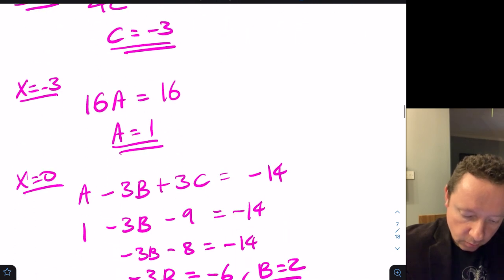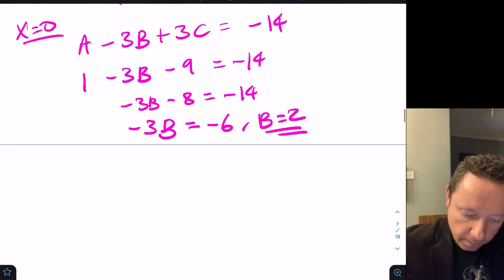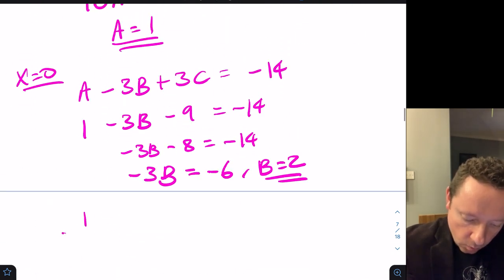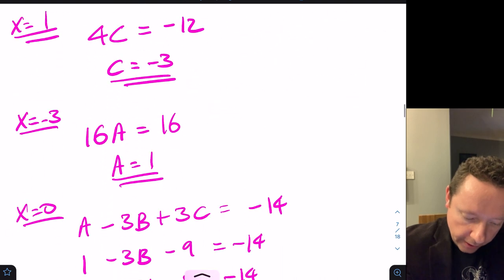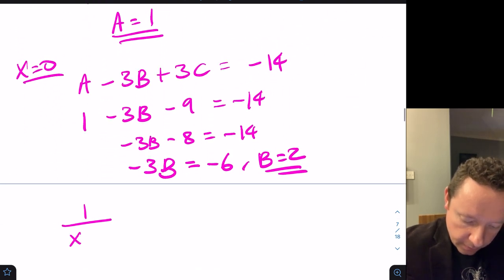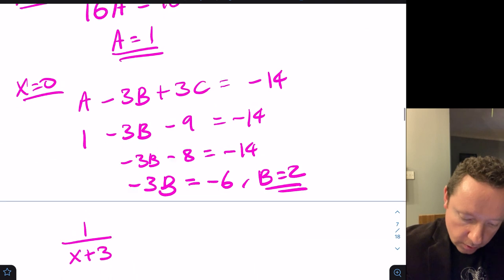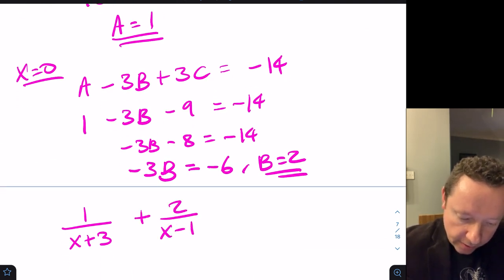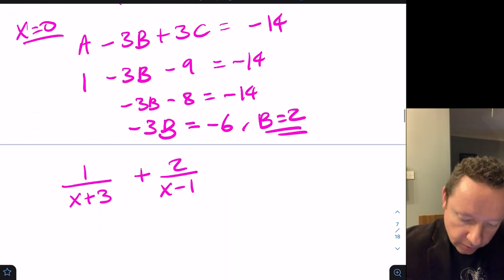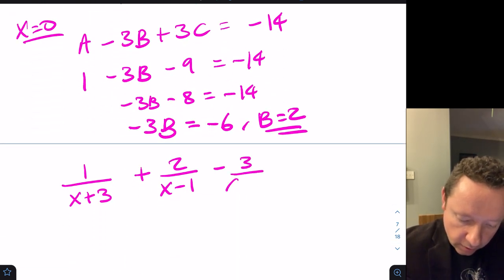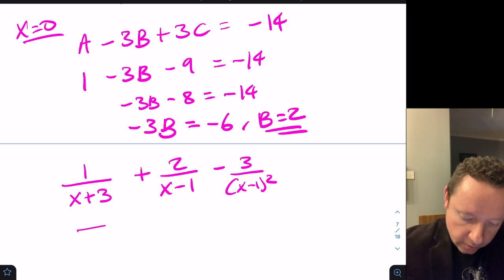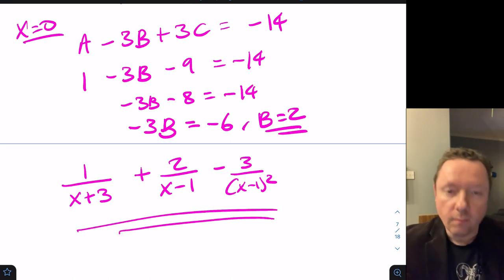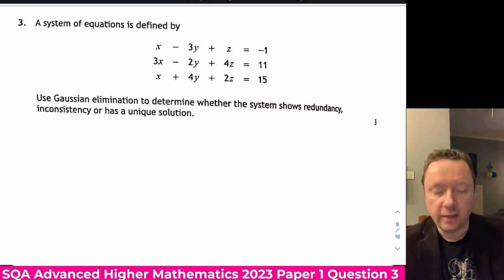So our answer is 1 over (x+3) plus 2 over (x−1) minus 3 over (x−1) squared, and we're done there. A system of equations is defined; we use Gaussian elimination to determine if it's redundant, inconsistent, or has a unique solution.